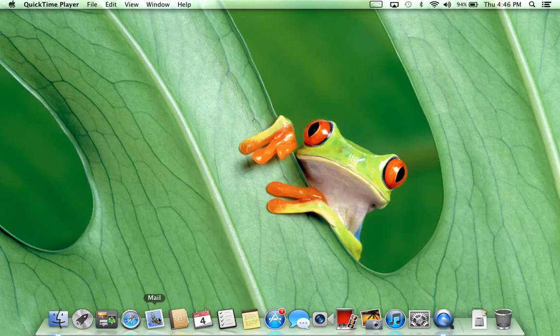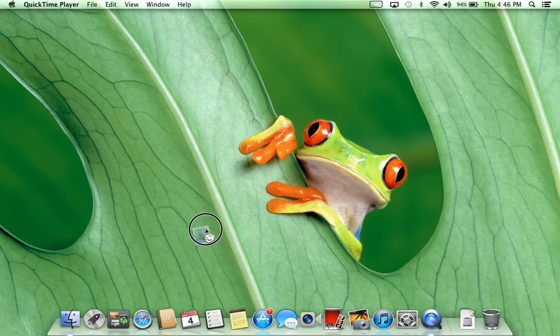So let's say we want to remove mail from the dock. All I do is I click and drag the mail icon up off of the dock, and when I release it, it will go poof.